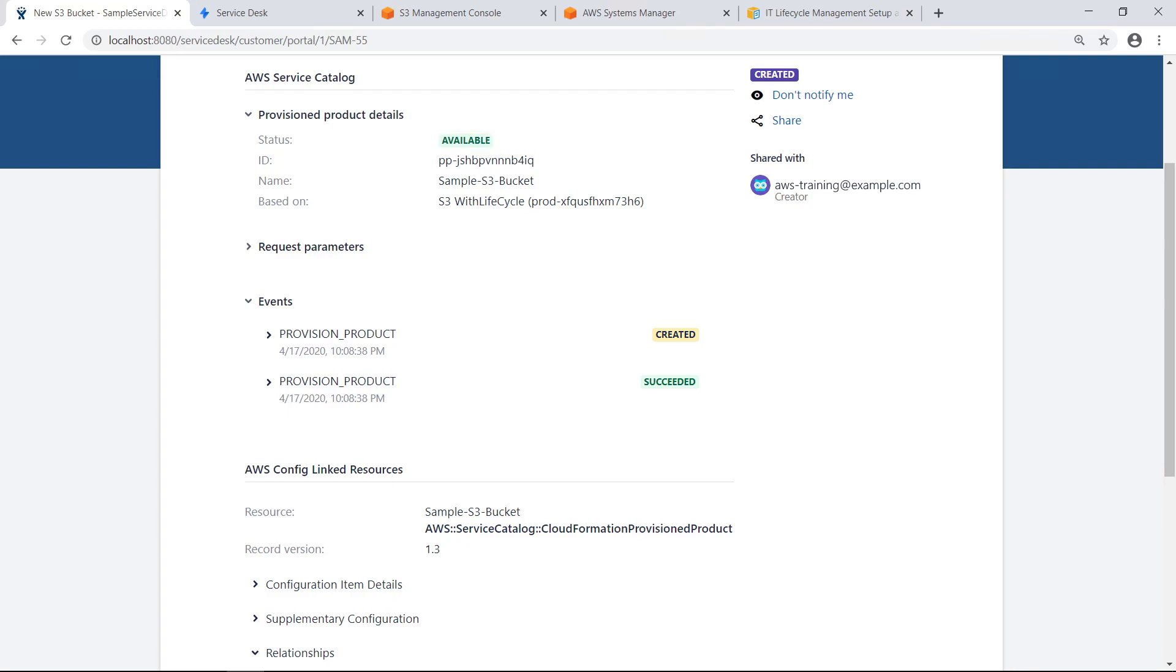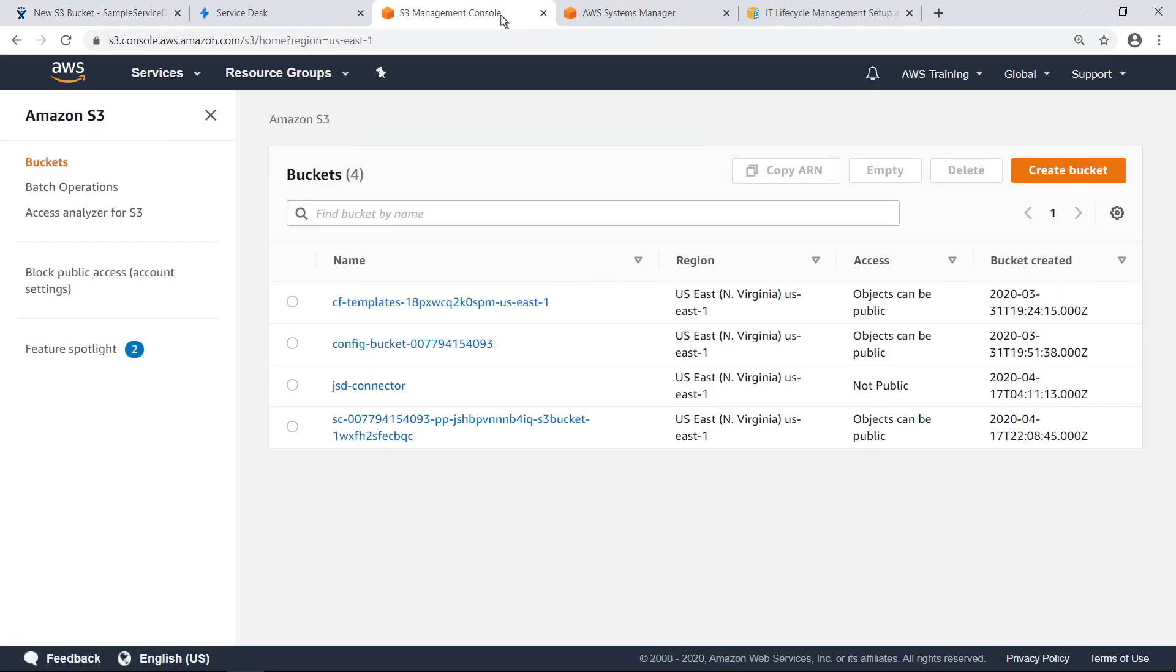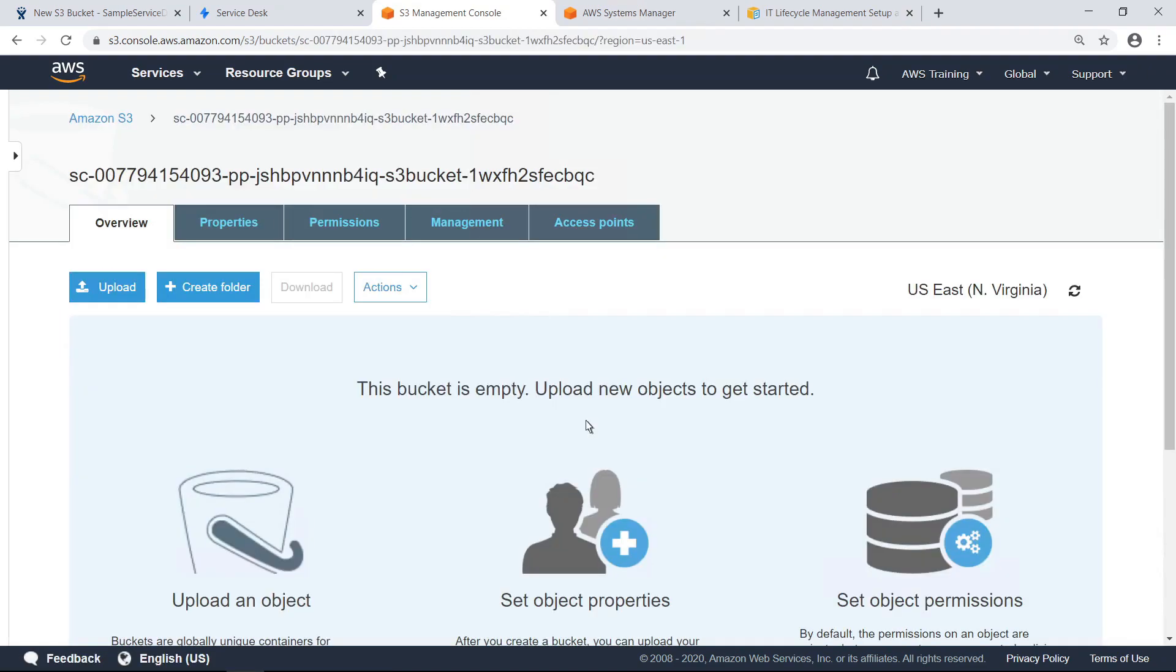Let's navigate to the S3 Management Console to confirm this. Here is the bucket we just provisioned, ready for use. Now that we've reviewed how users provision AWS resources from JSD, let's see how you can manage the full lifecycle of provisioned AWS products through Jira Service Desk.